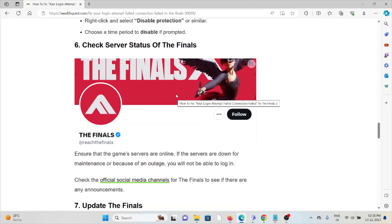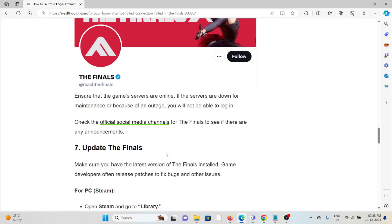Before trying any kind of troubleshooting methods, just check the server status of The Finals. If there's any kind of maintenance going on, just wait for some time then you can try again later.